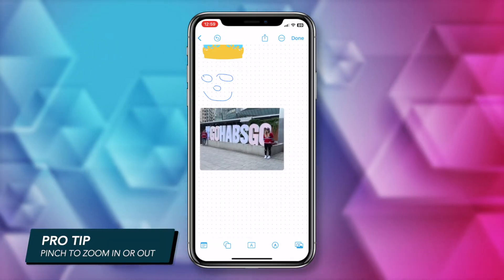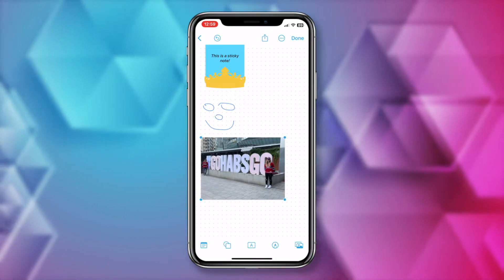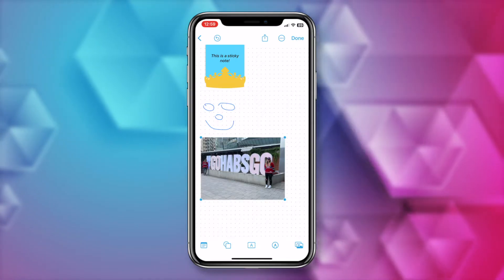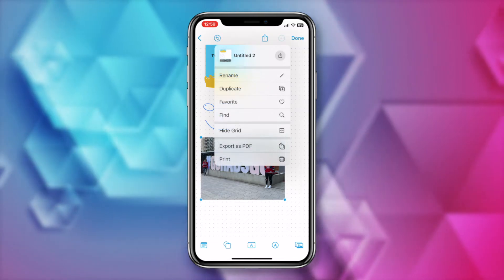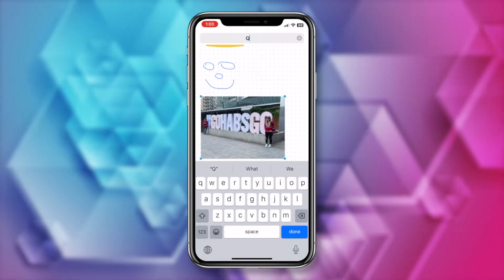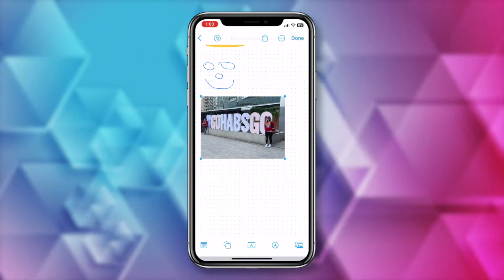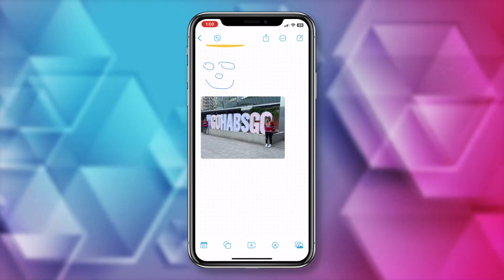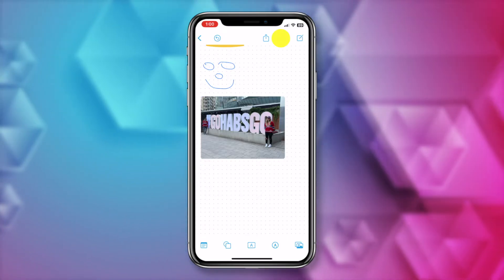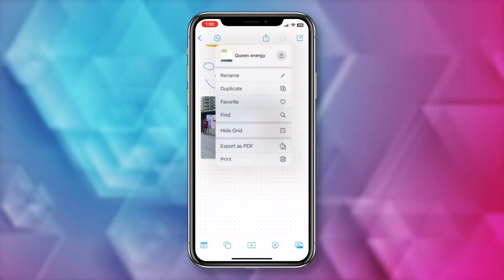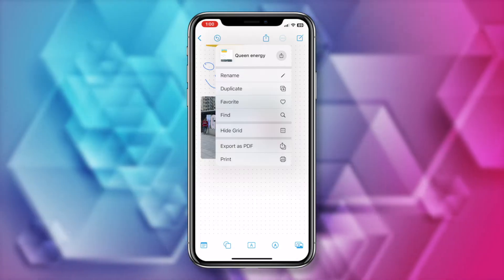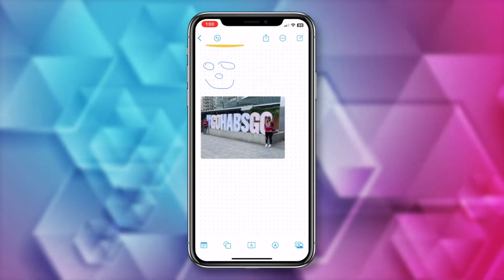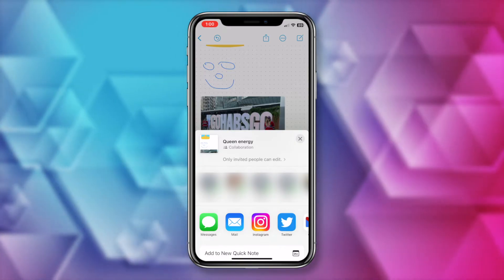Before we collaborate, it's important to name our board so we're not sharing some untitled board with someone. From the board itself, tap on the three-dot menu icon near the top right. Here you can rename the board — name it whatever makes sense, like a project name or client name. Then tap Done. From that same three-dot menu, you can also duplicate the board, favorite it, export it, or print it. The quickest way to share your board is to tap the share button at the top. From here you can text it to collaborators, email it, or even add it to a quick note. A big strength of collaborating is that your board can be edited by all collaborators at the same time, and you'll see all edits taking place in real time.